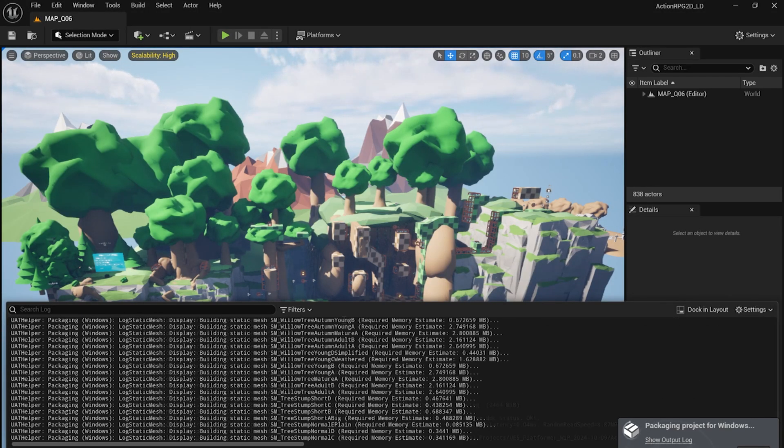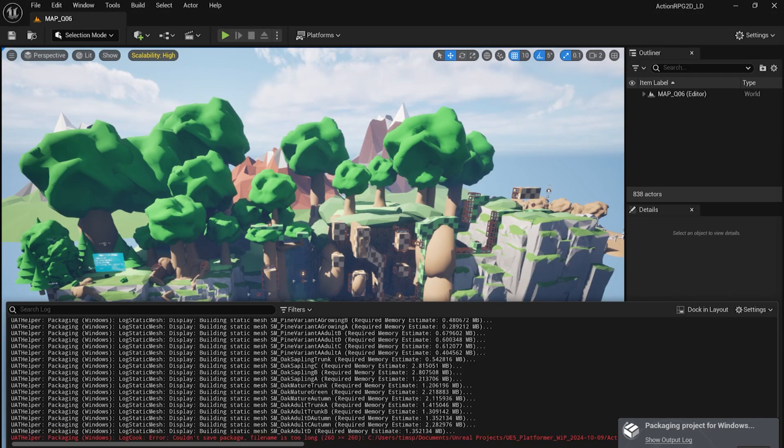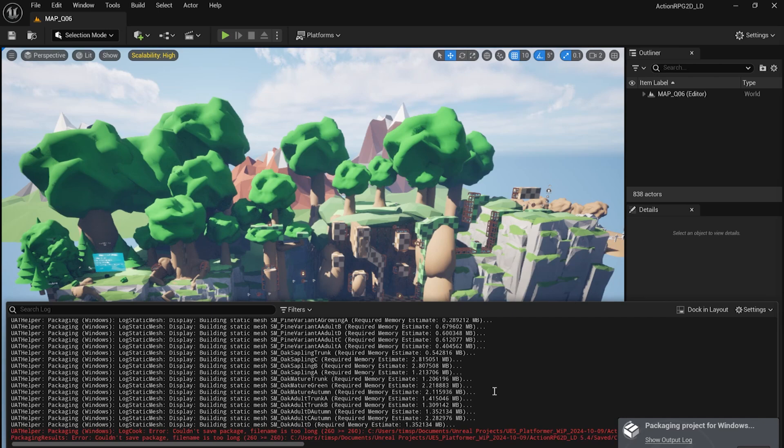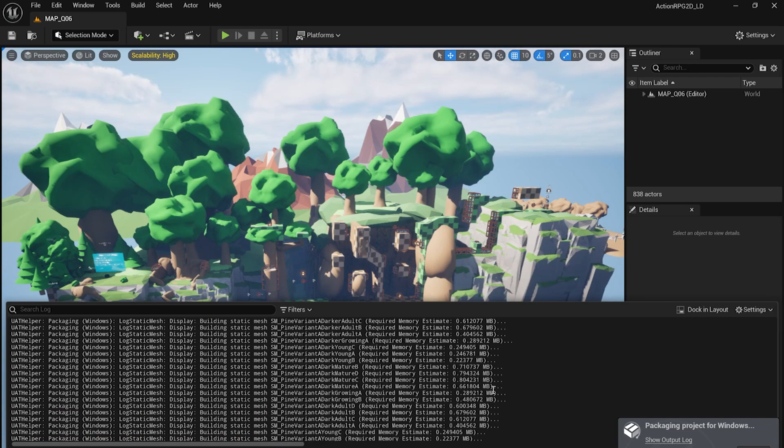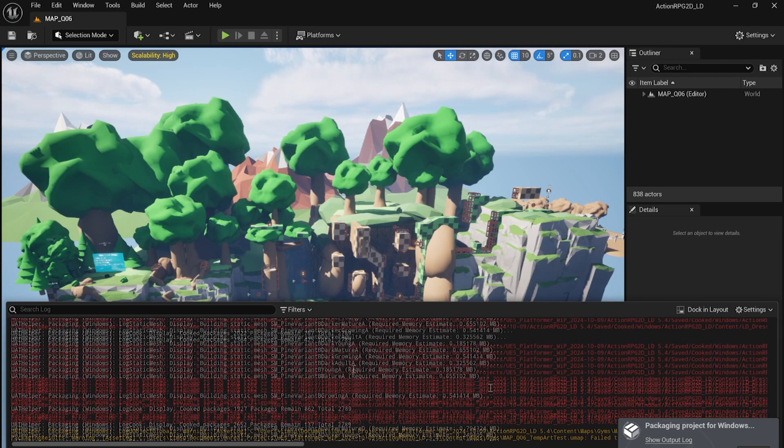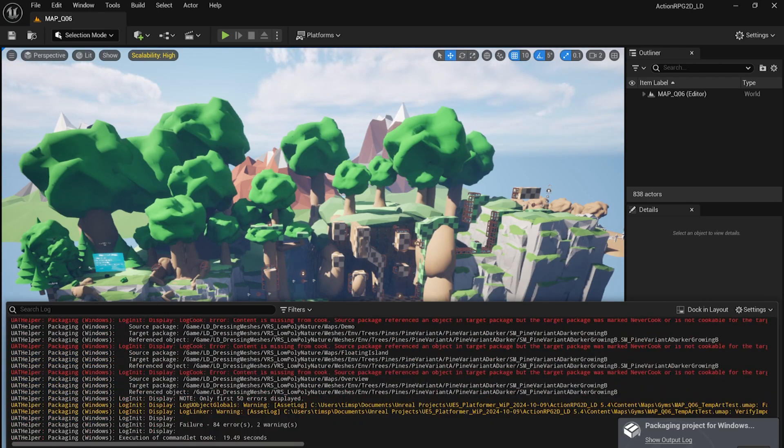Now, during my first attempt, the output log indicated that some file paths were too long, and it couldn't save the package.